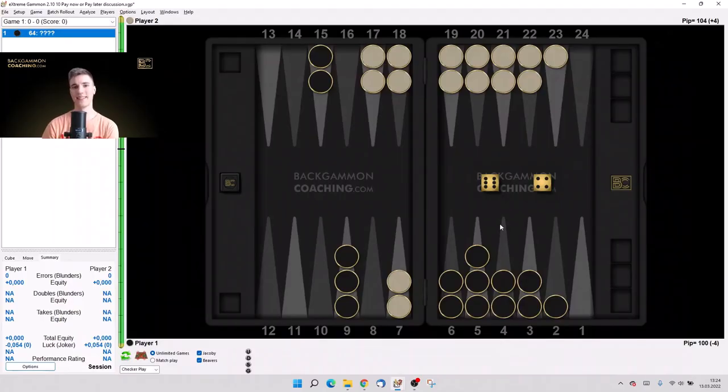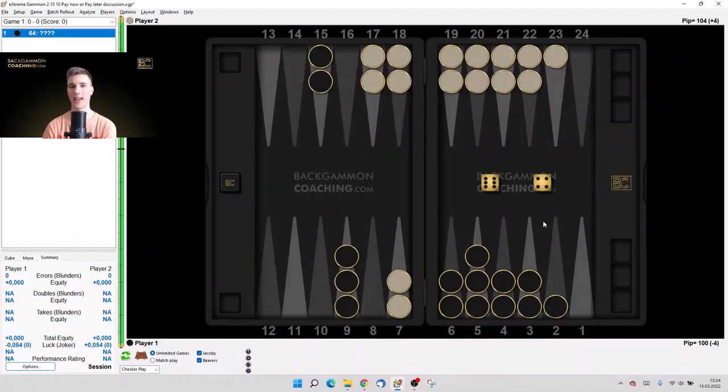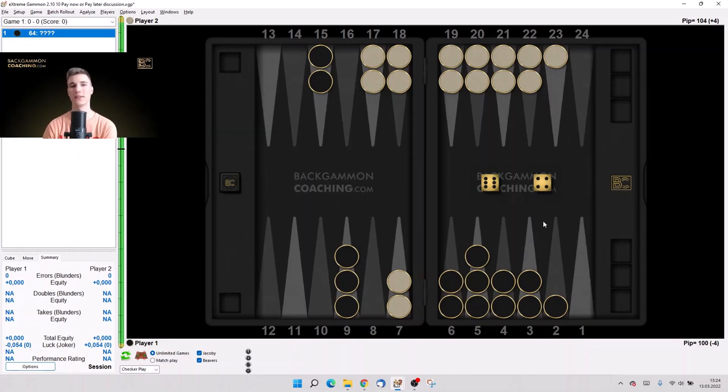Hi guys, this is ZZ here from Backgammon Coaching and today we've got another episode of position of the day. Today's position is number 10.